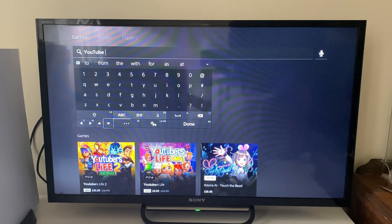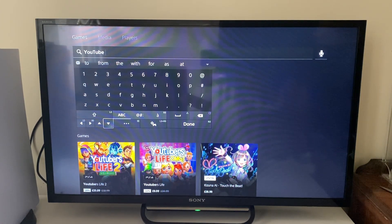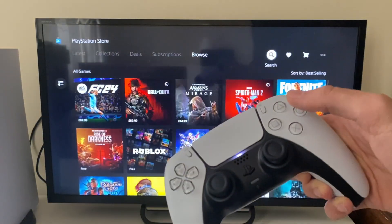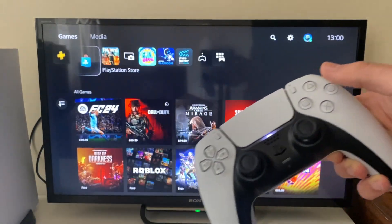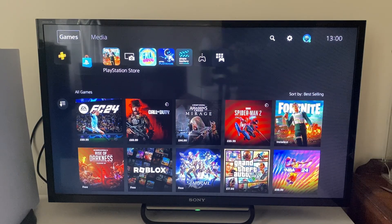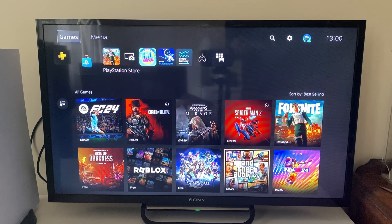So to get to YouTube, we need to go to the media section on our PS5. Come to your remote and just press the circle button to go back. Then in the top left, as you can see, there's 'Games' which is currently selected and we need to select 'Media'.